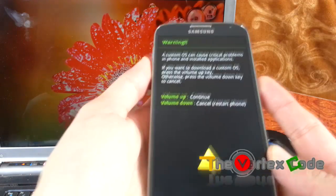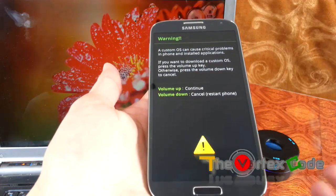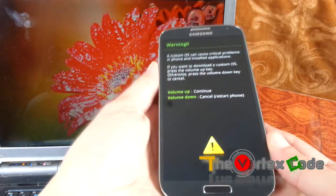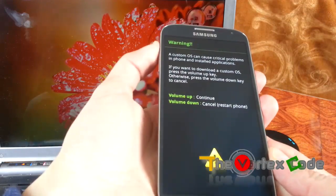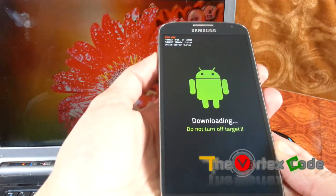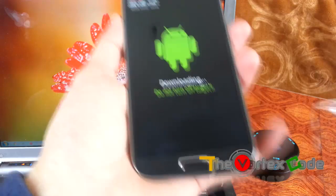When the Samsung logo disappears, just release the keys. Let's do it — volume down, home, and power button. As you can see, this device has been rooted already, so this warning screen shows up. We'll press the volume up button now.